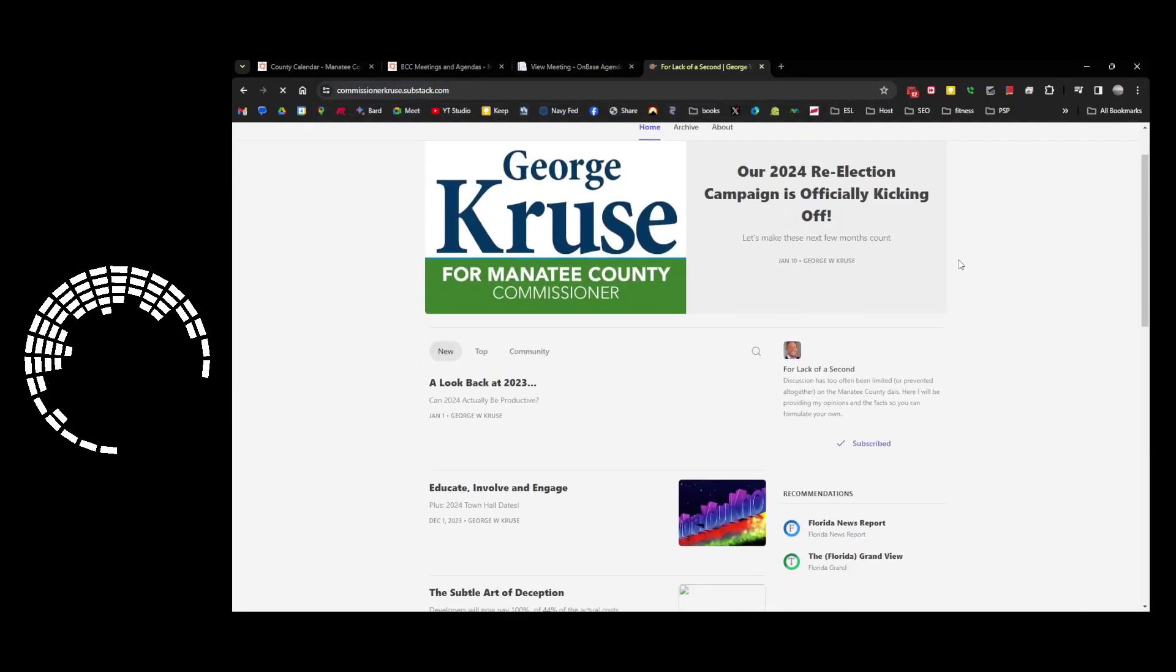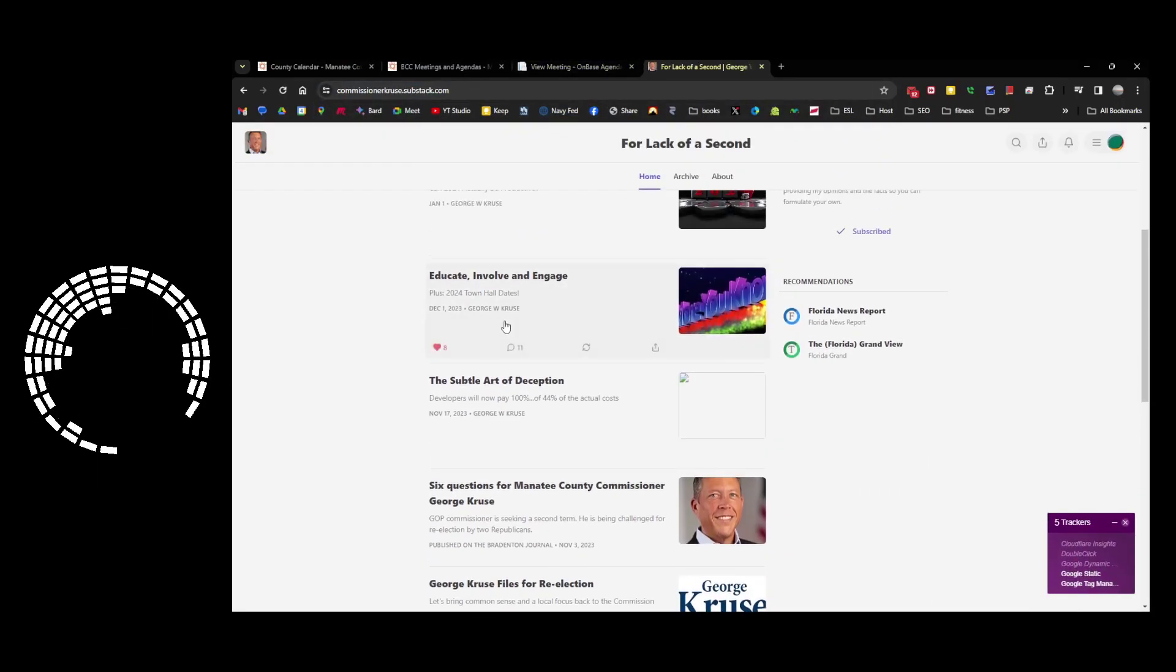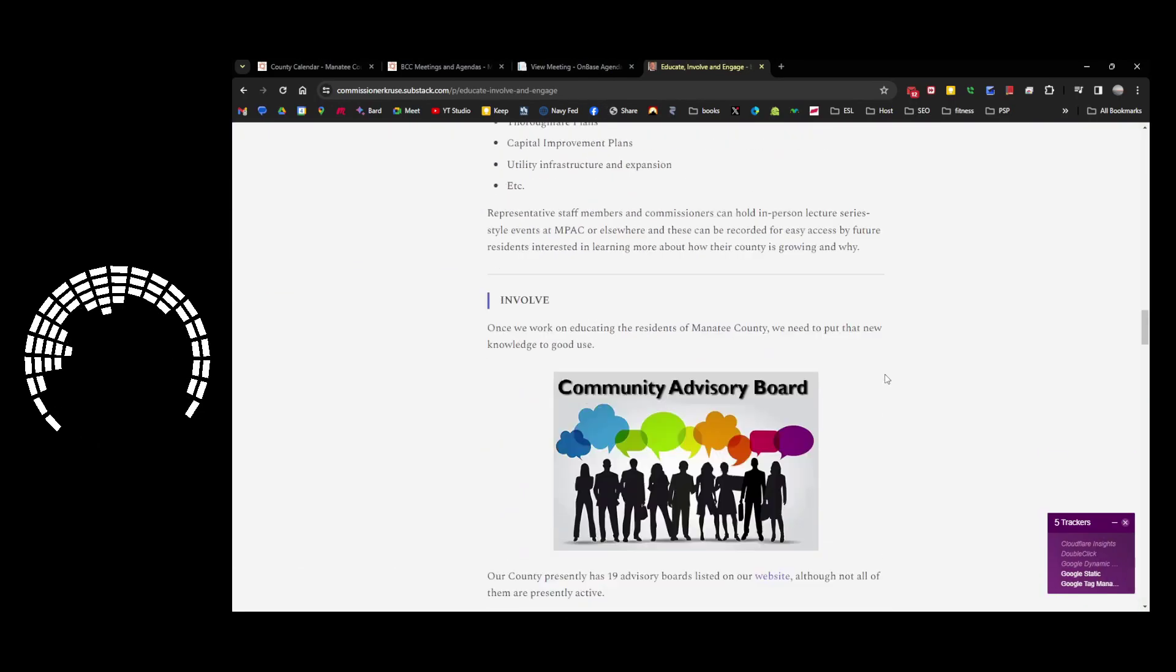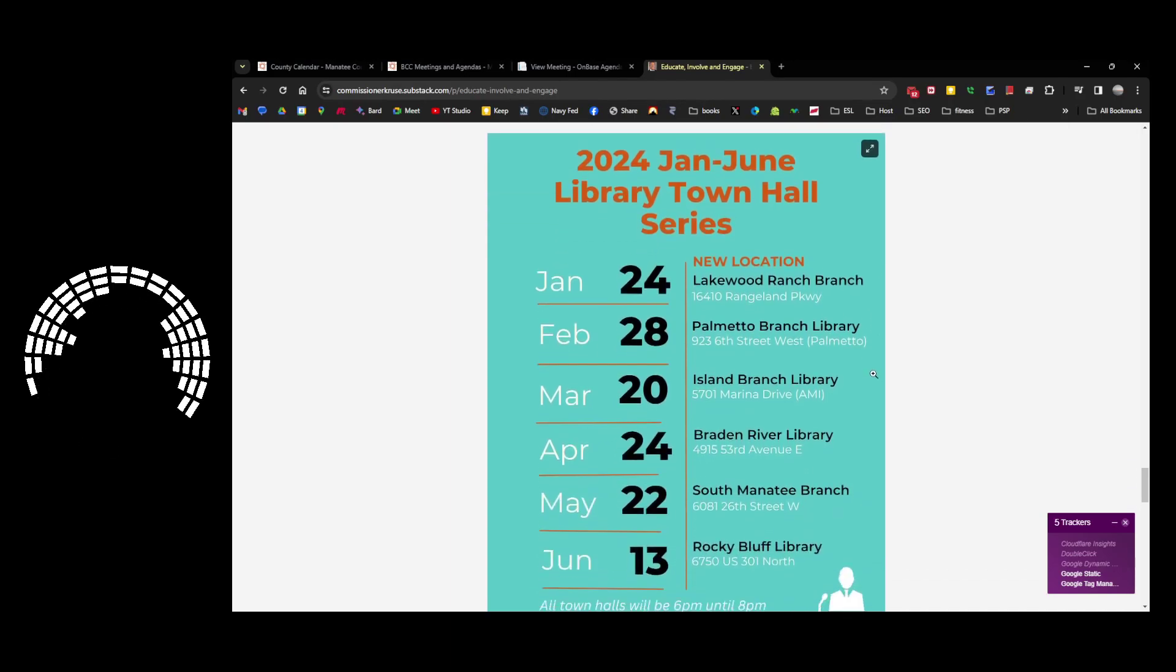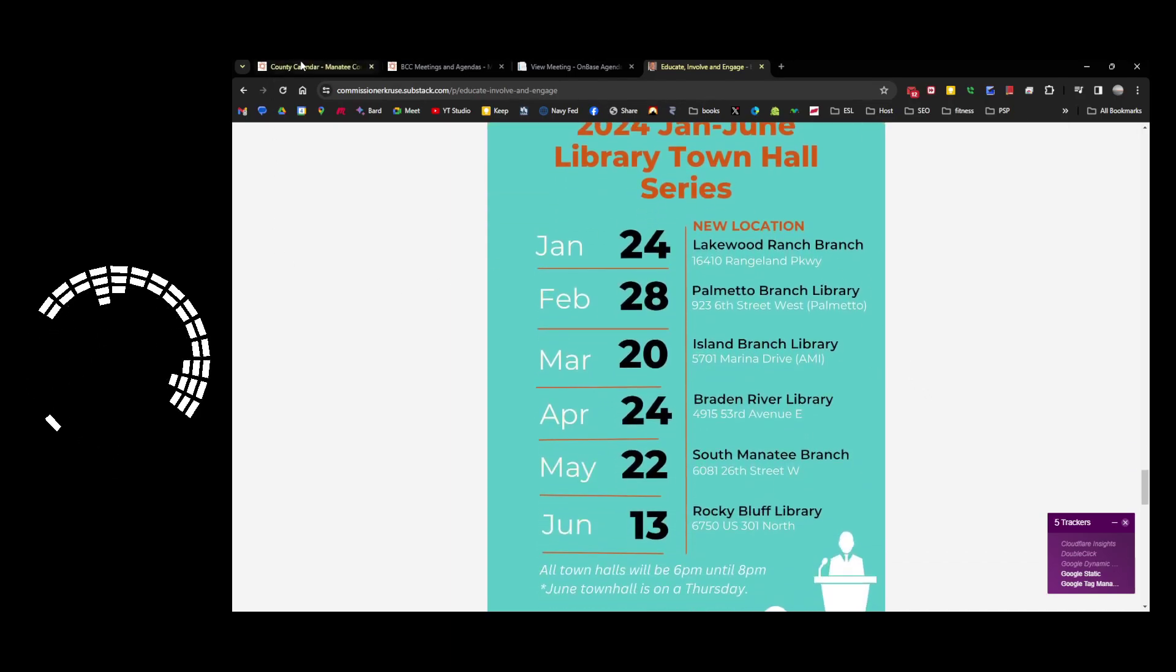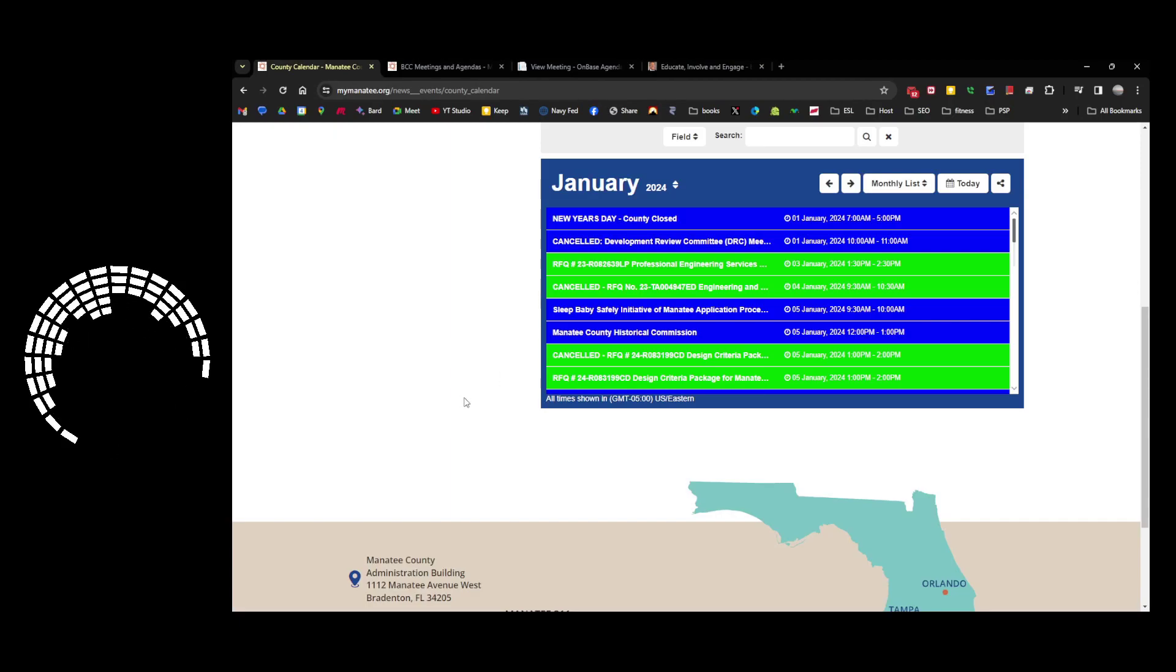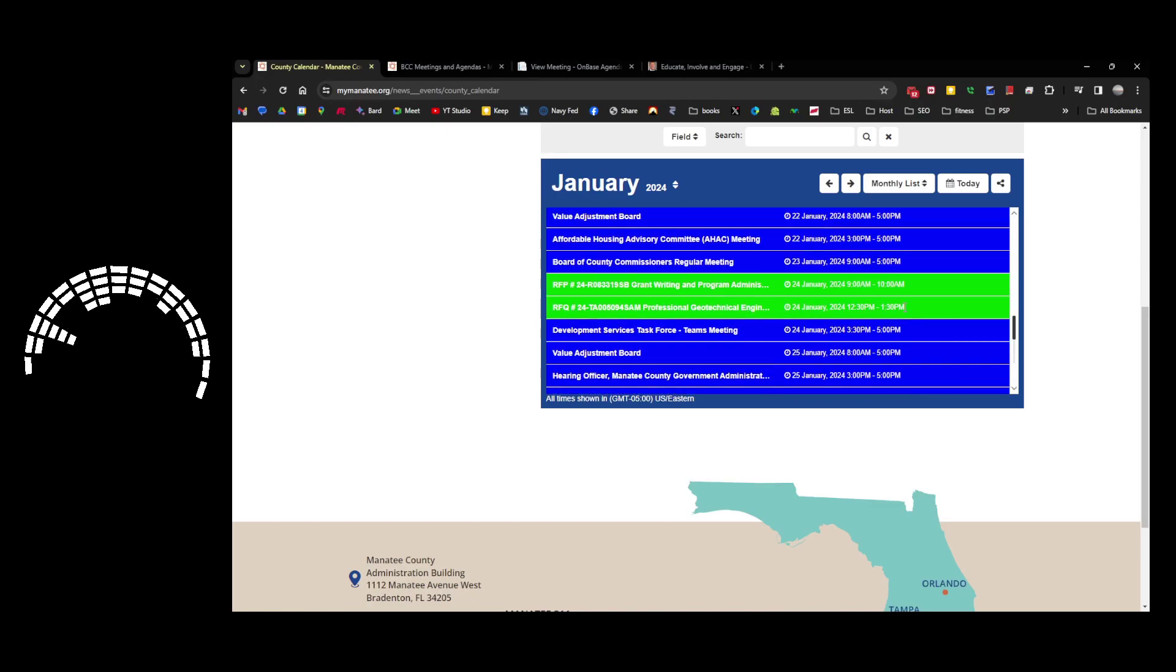I think it's this one. So he's got town hall dates. I'm not going to read all this stuff. I'm just trying to find the date. January 24th at the New Lakewood Ranch Library. Well, guess what's not on the calendar? When I scroll down to January 24th.